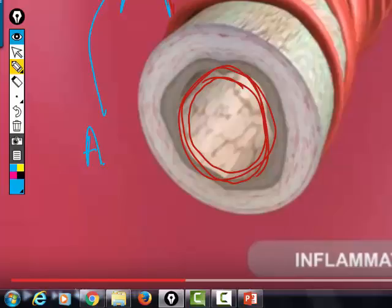If you understand how a drug works, you can predict the side effects. The side effects of albuterol: high blood pressure, elevated heart rate, and jitteriness — because the drugs used to dilate the airways mimic epinephrine.